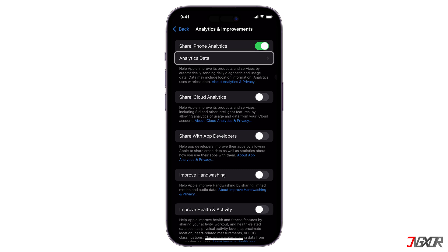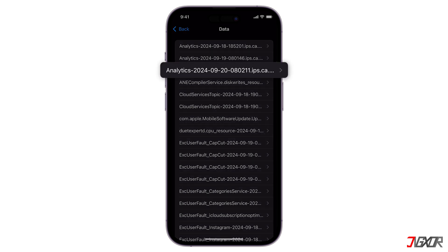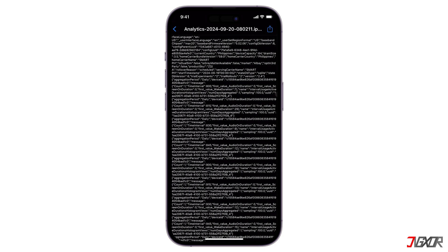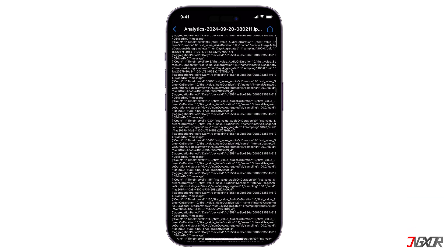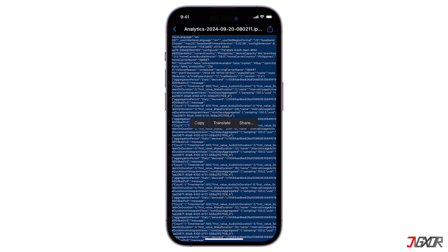Now click Analytics Data where you'll see a bunch of reports. From the reports, get the latest one that is closest to your current day with the word Analytics and the date. For example, here on my device I have the analytics report from the 20th day of September 2024. Tap on it and you'll see a bunch of text and information that may seem random, but we need to select all of it and copy it.